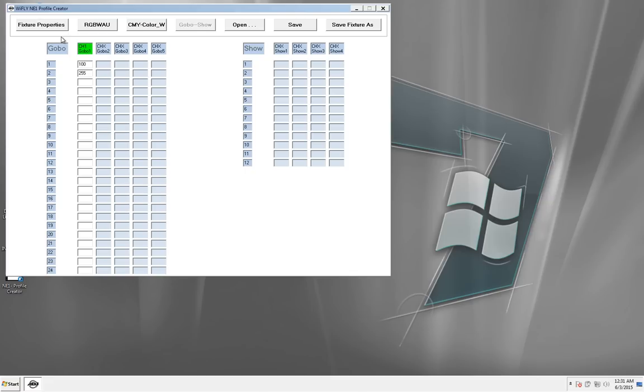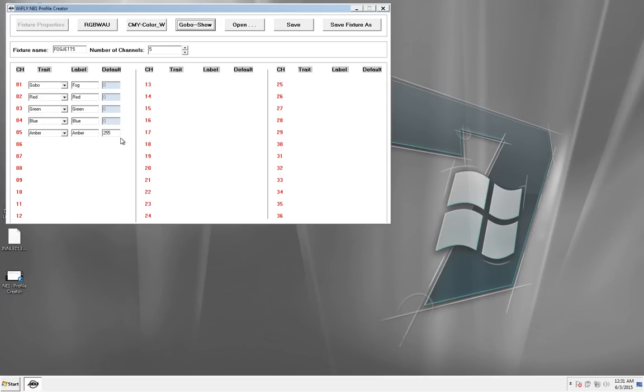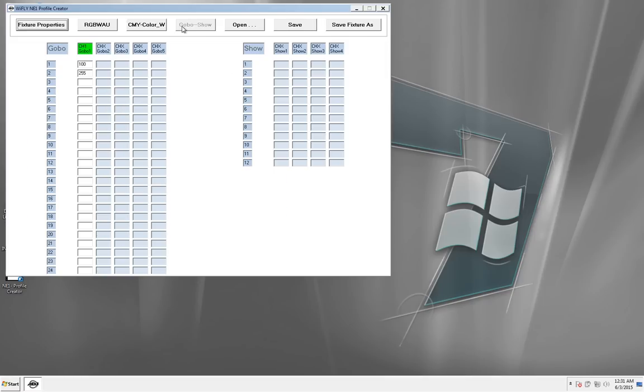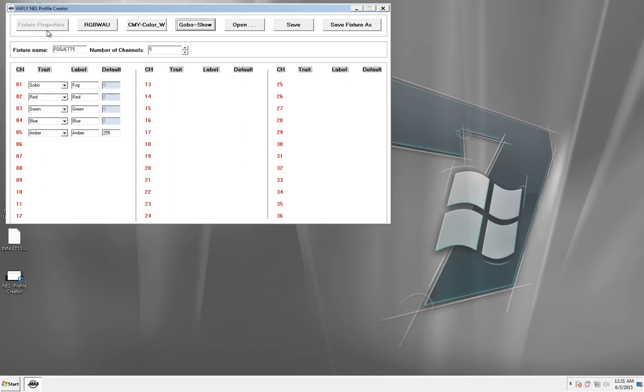Then I go into my Gobo and if I click one, it gives me a medium blast and my Amber LEDs turn on. If I hit Gobo number two, then it gives me a full blast and the Amber LEDs still turn on.